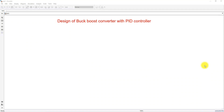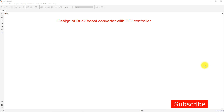Hi viewers, welcome to Lumber Solution. Today we are going to see about a design of buck-boost converter with the PID controller. The buck-boost converter can operate in step-up mode or step-down mode, and the output voltage polarity is negative in the buck-boost converter.